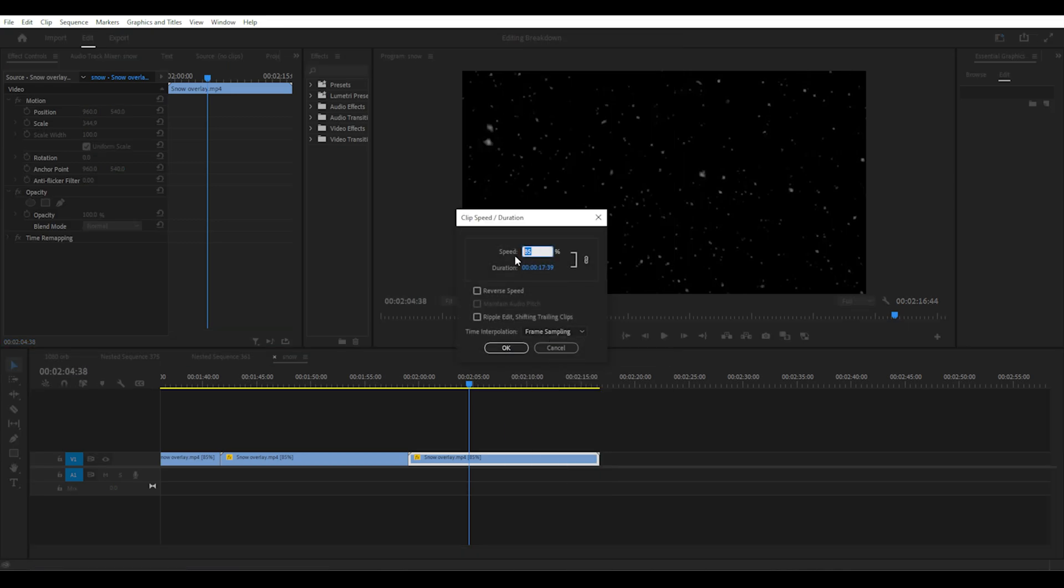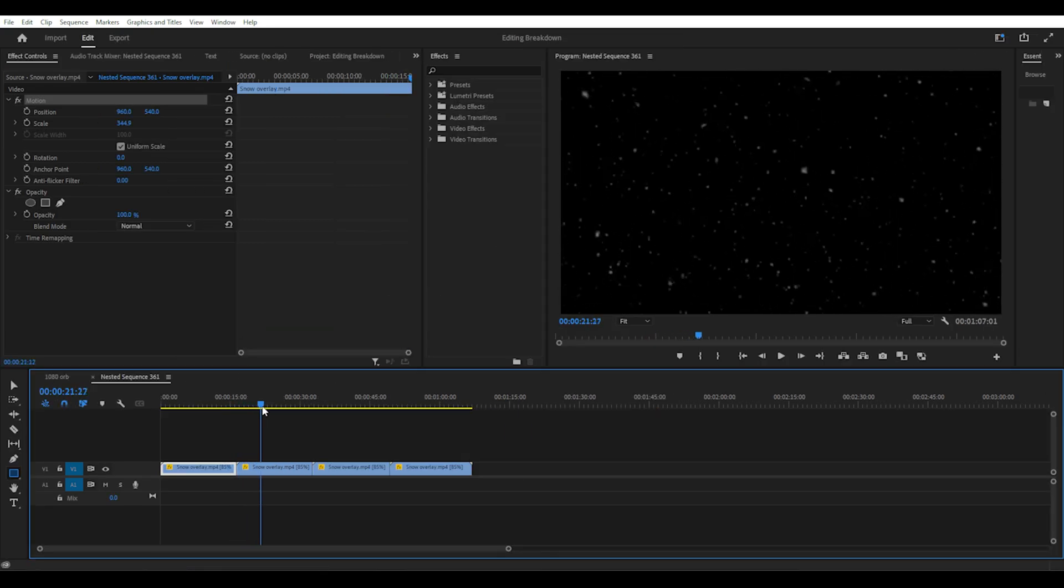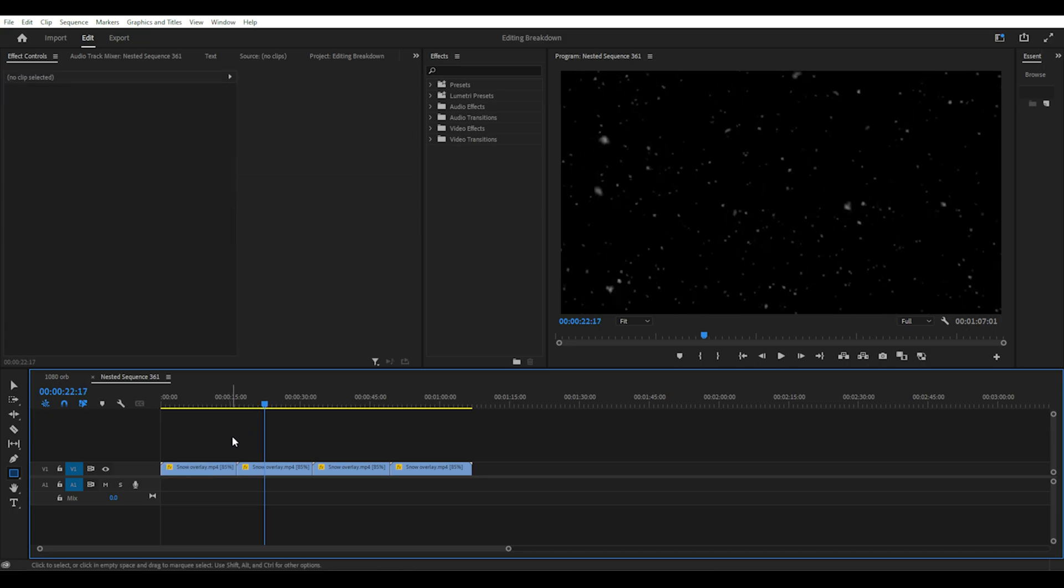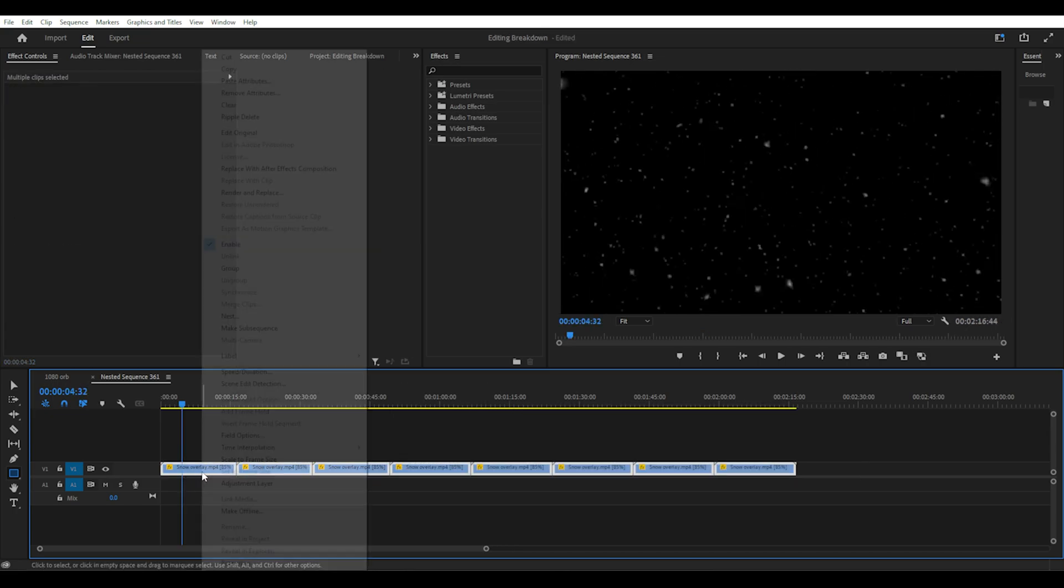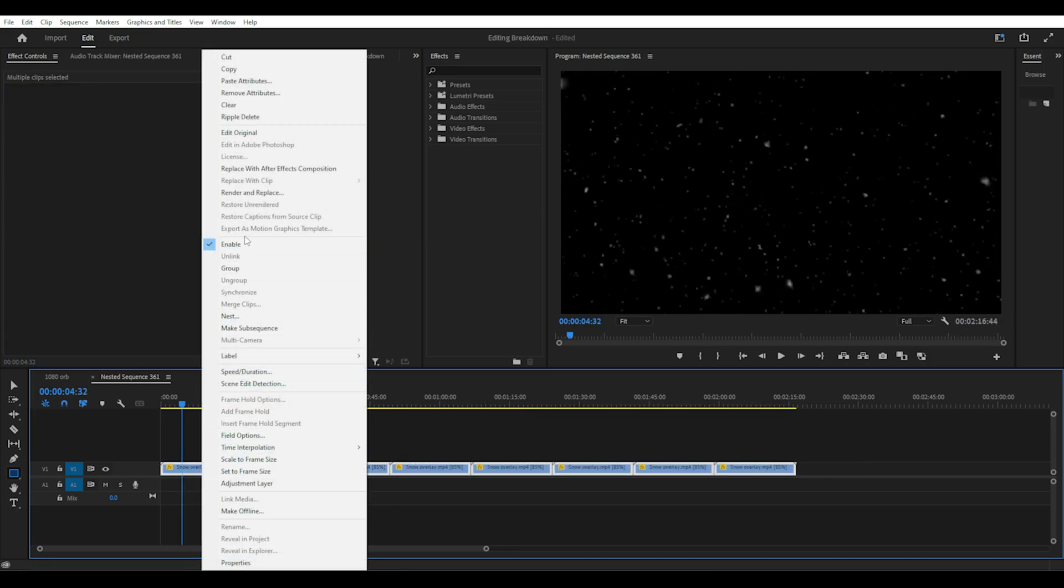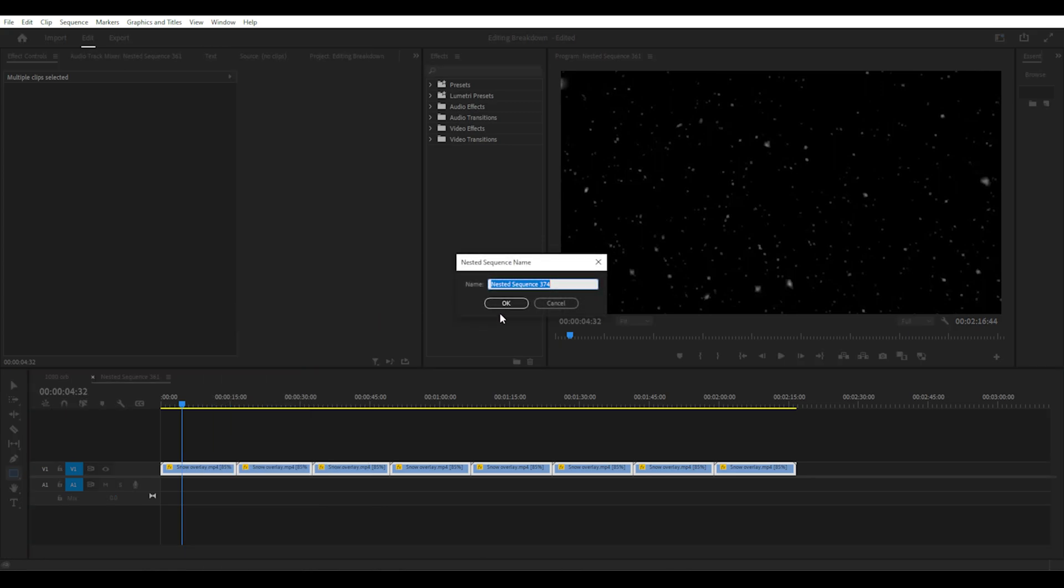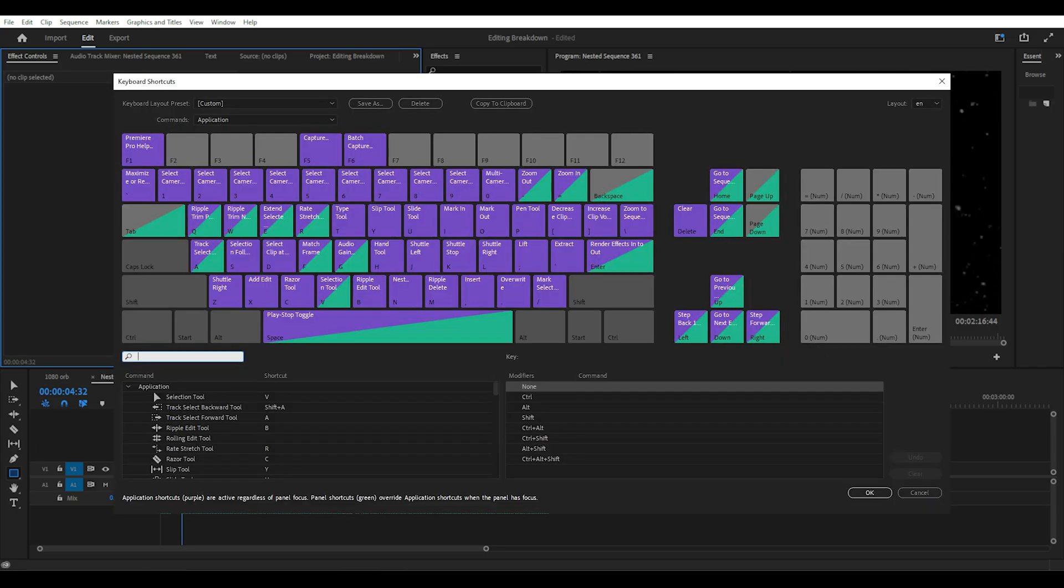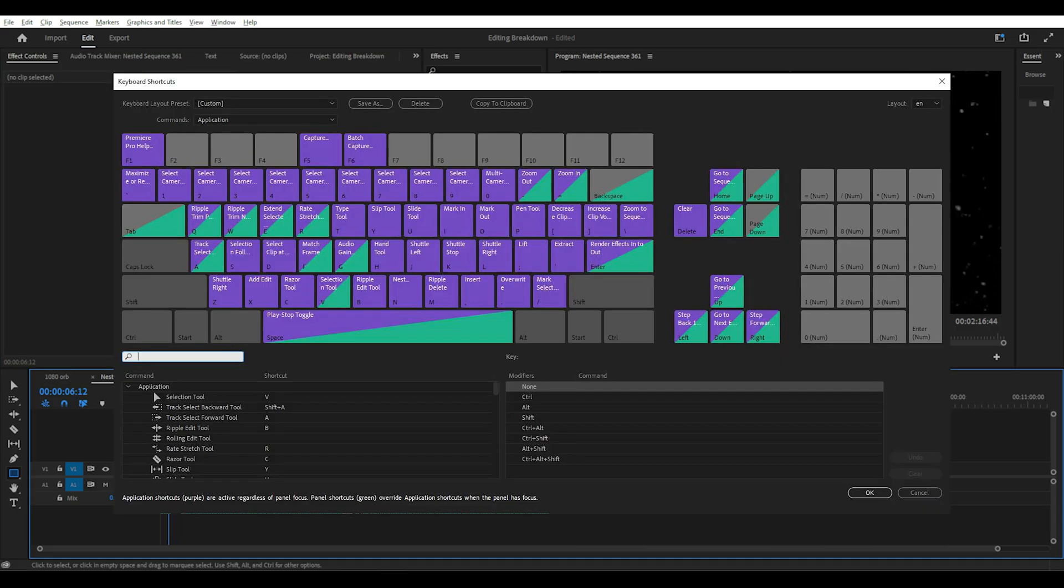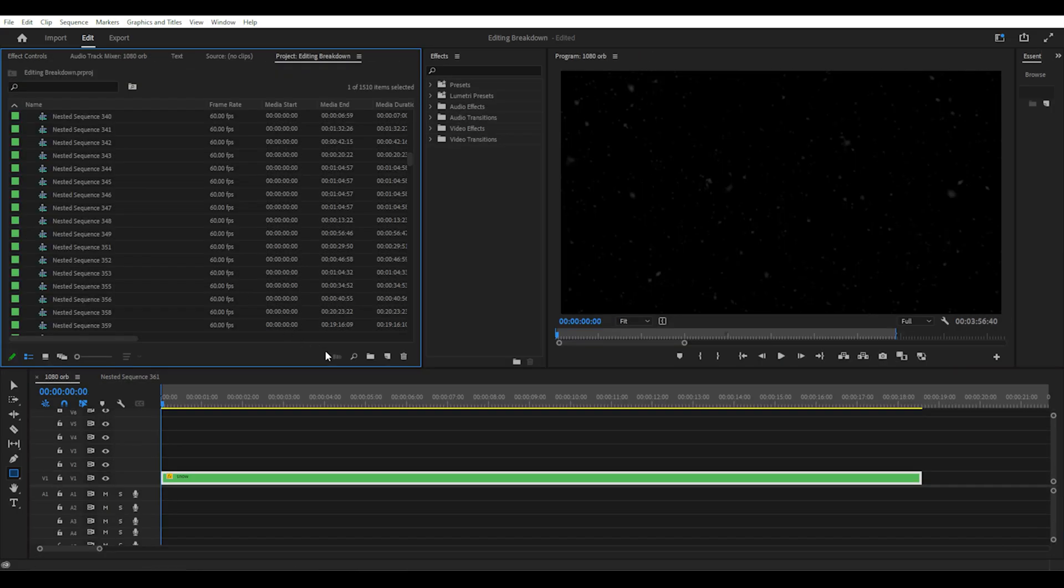If the clip is too short, simply hold down the alt key and drag the clip to duplicate it several times. You can then nest all the copies into one clip. Nesting is one of the most useful things you can do in Premiere Pro and I'll be using it a lot. You can bind the nesting shortcut to the letter N on your keyboard.